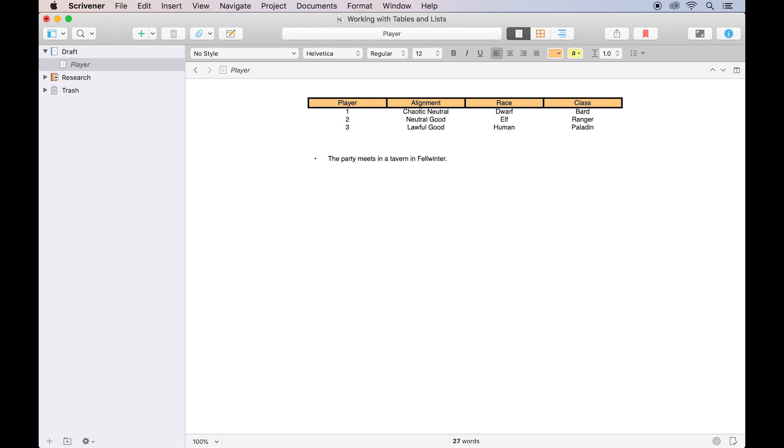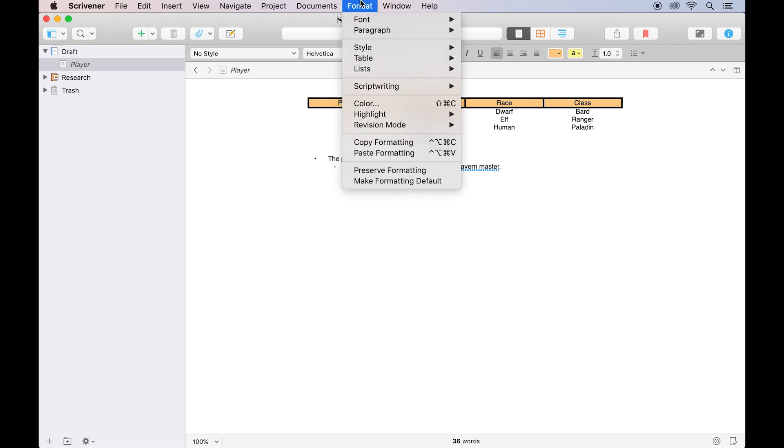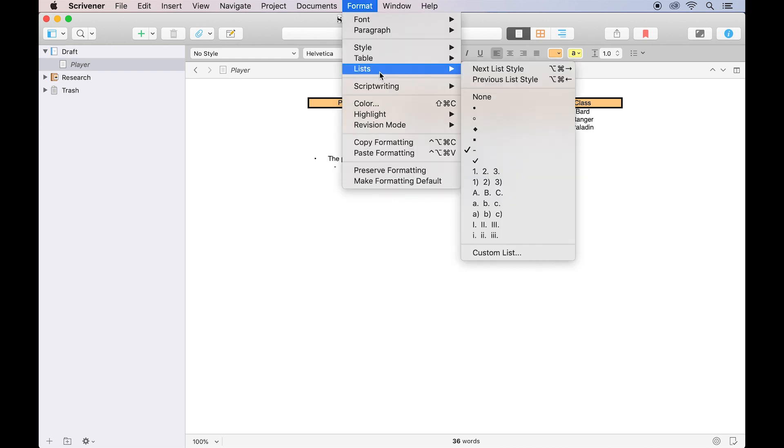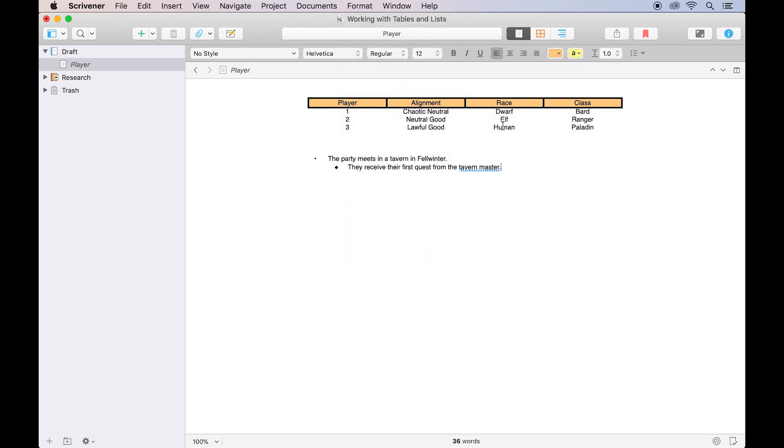If we type some text and hit return, the next point on the list will automatically appear. Hitting tab will indent this next bullet point, changing the bullet style, and allowing you to nest items on your list. If you don't like this bullet style, you can change it from the Format Bar or Format Lists menu, and any future items at that level of indentation will use the same bullet style.